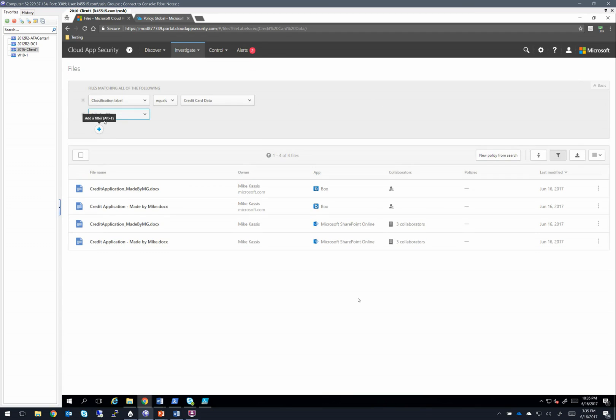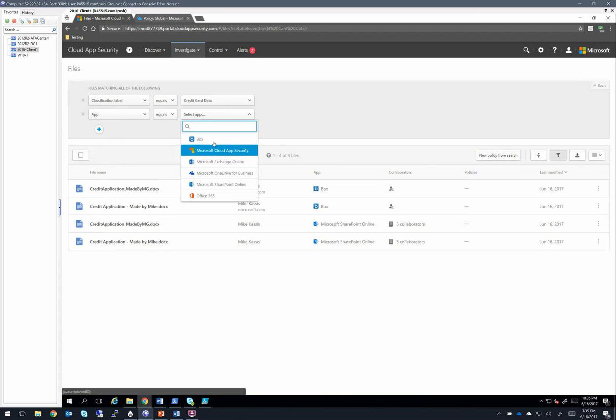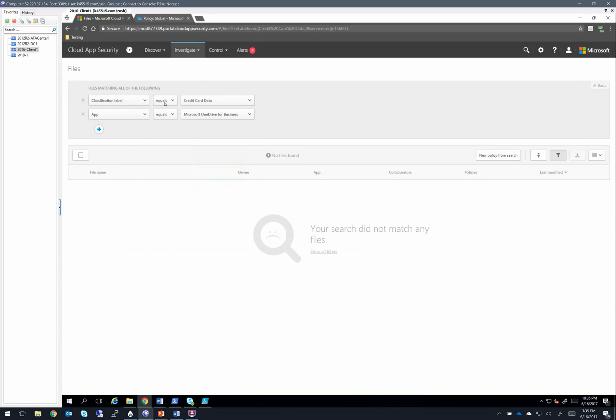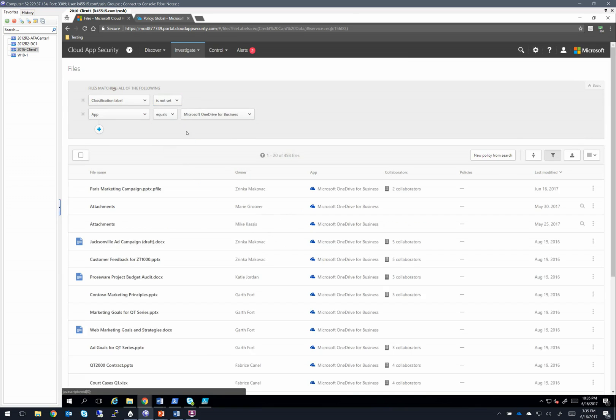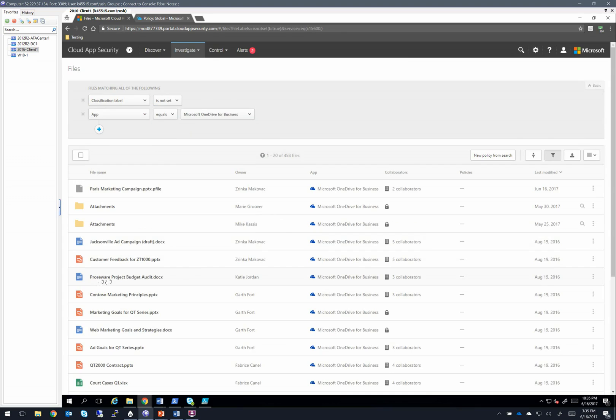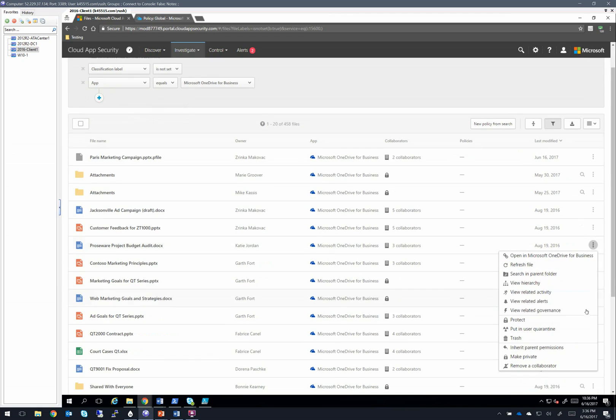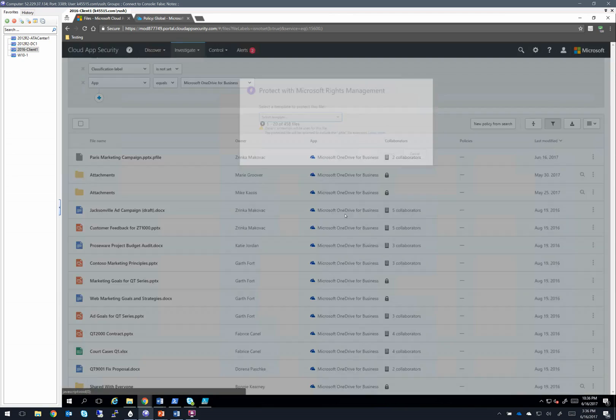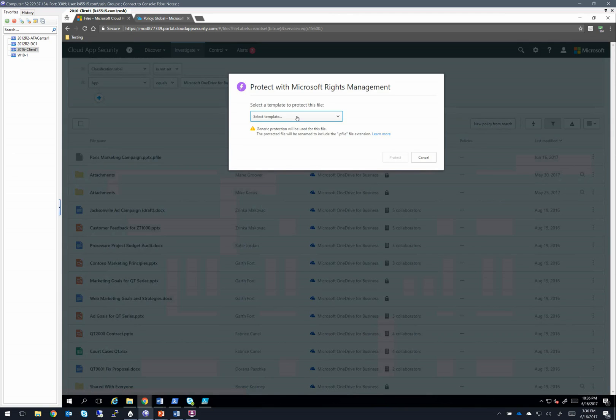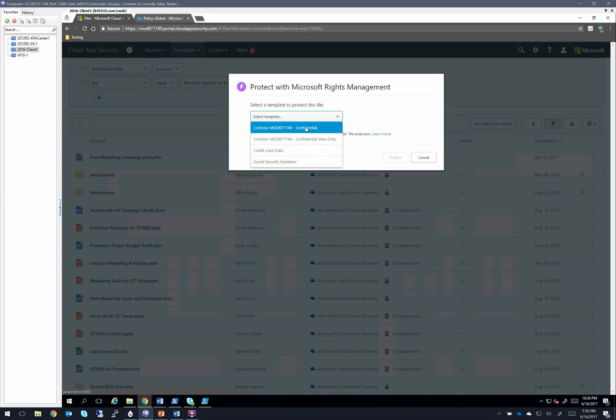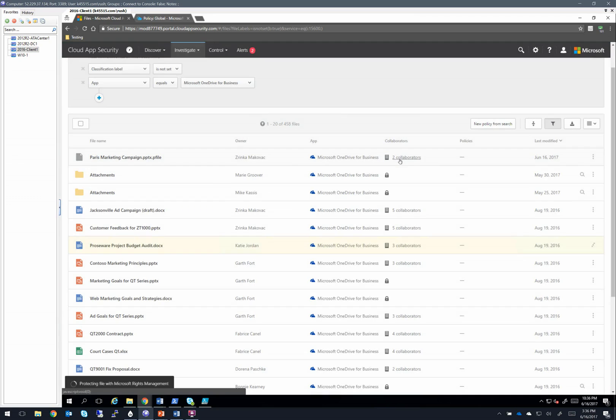The other thing I want to add here is app is OneDrive for business. And we're going to change this equals to is not set. And now I'm going to grab a file such as this project budget, for example, and in the triple ellipses in the dropdown, we have this button called protect.